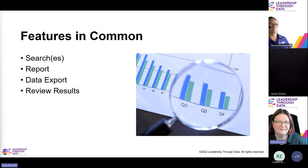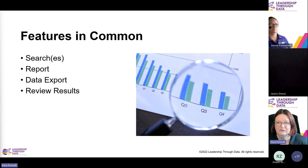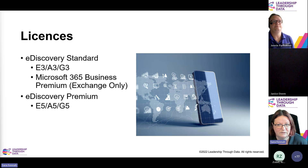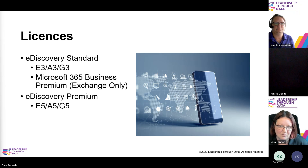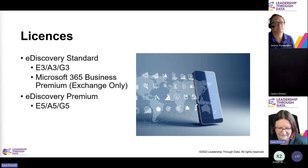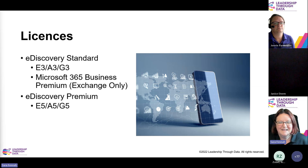Hopefully you've seen that there are many common features across all search tools — they can all do searches, all have a report of what they found, and can all export data and results. E-discovery standard uses E3, A3, G3 or business premium licences — though business premium is currently limited to Exchange only and can only search across email content. E-discovery premium uses the E5, A5, G5 licence. A link to more detailed licensing information will be posted in the chat.